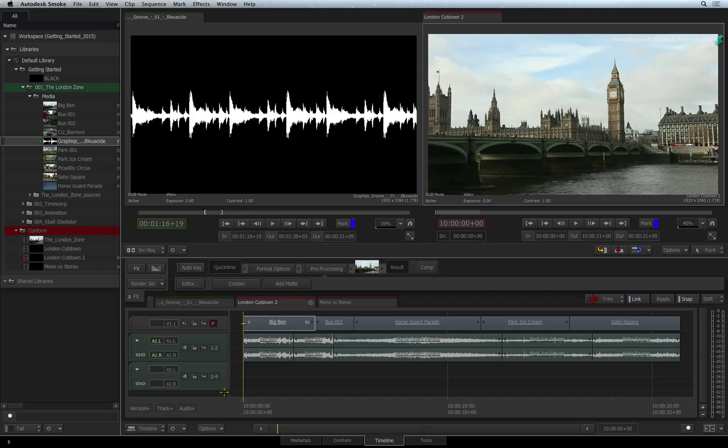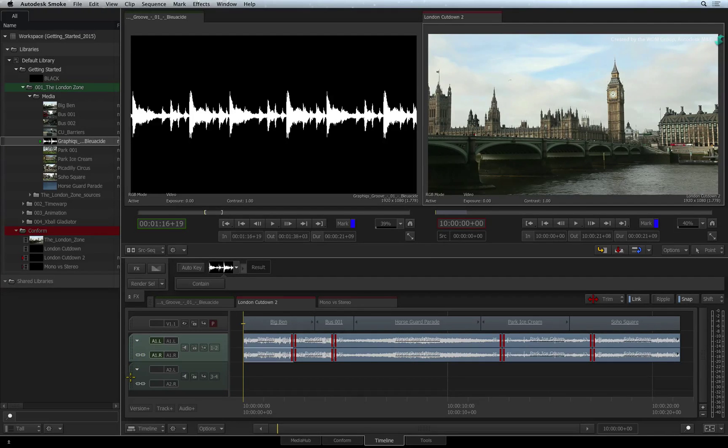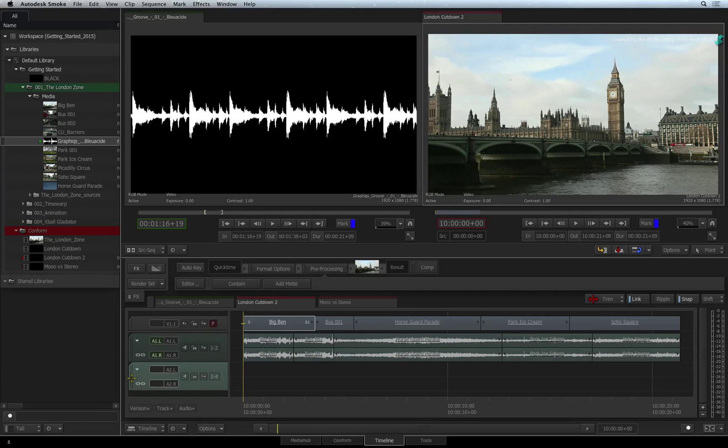Stereo track 1 consists of audio channel 1 and 2. There is also another stereo track that consists of audio channels 3 and 4.